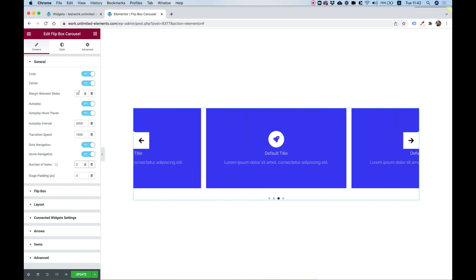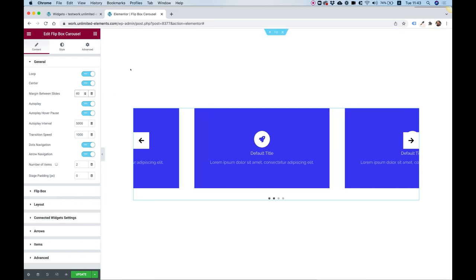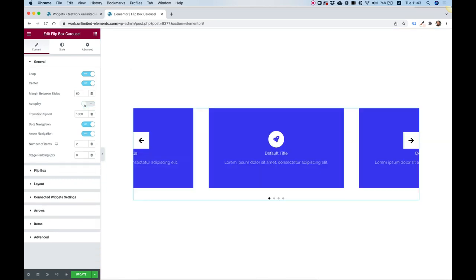Next is the margin between slides. I'll change the spacing from 20 to 60 pixels so you can see how that looks. Auto play makes the carousel advance automatically — I'm going to turn that off while editing, though for some websites this might be the correct configuration you want to use.